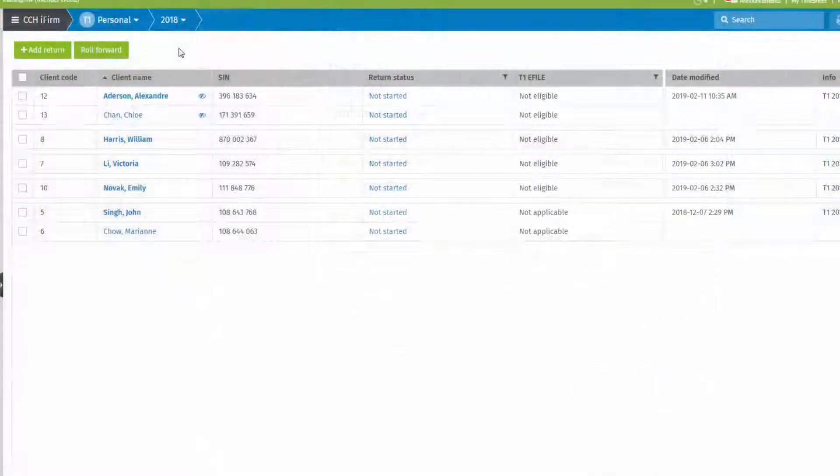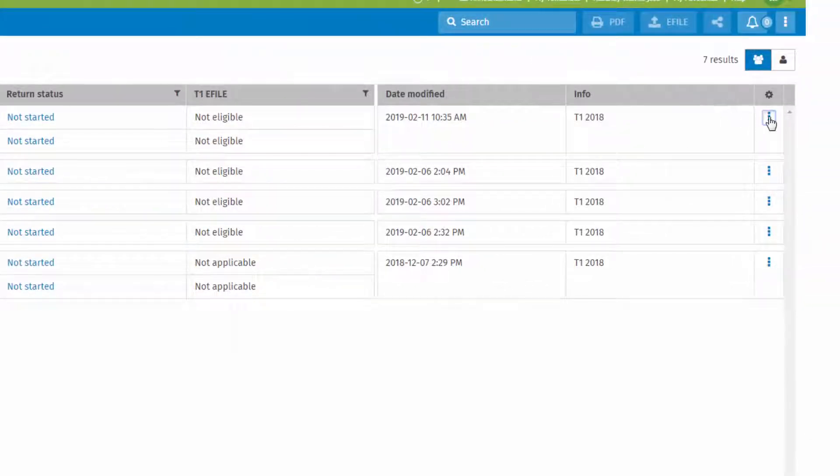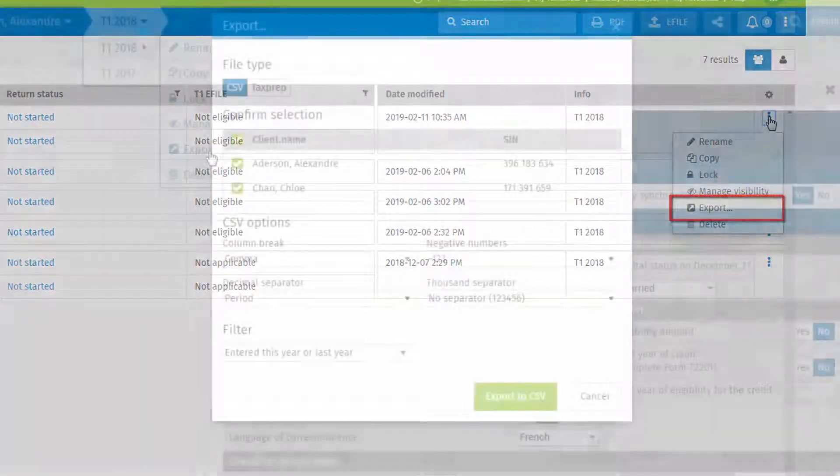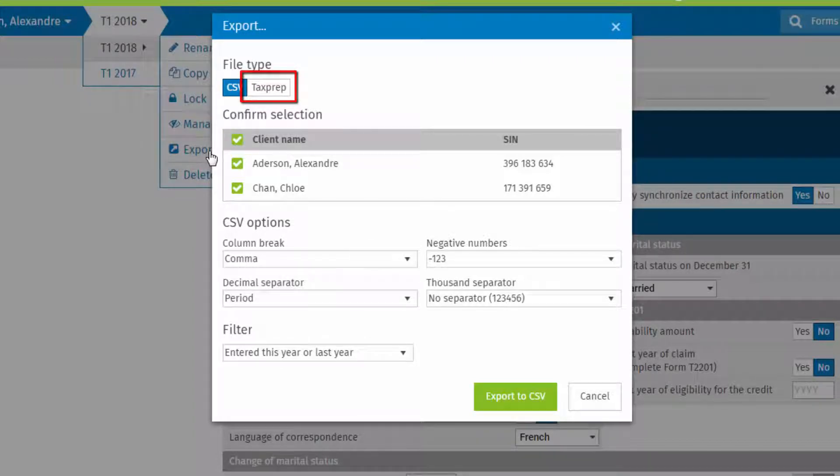This can also be done from the client manager. Select tax prep here for an export to that application. For any other type of export or to create a template for future imports, select CSV.